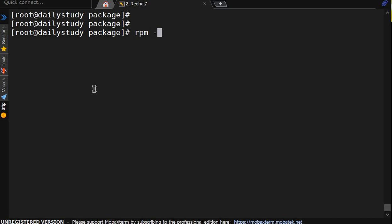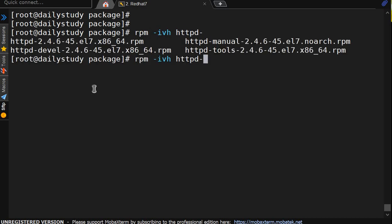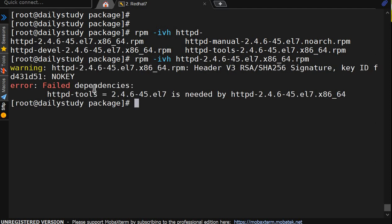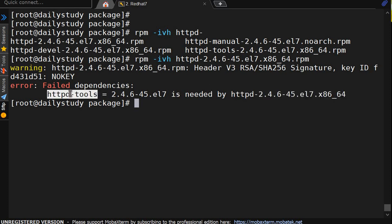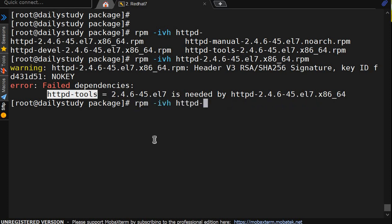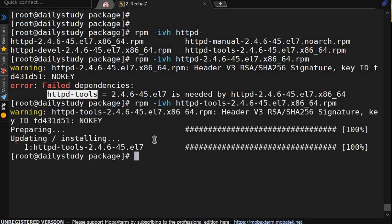Now rpm -ivh httpd-2.4.6. So it's showing failed dependencies. This http package required http tools. So what option I am having. First I have to install this. httpd-tools. It got installed.